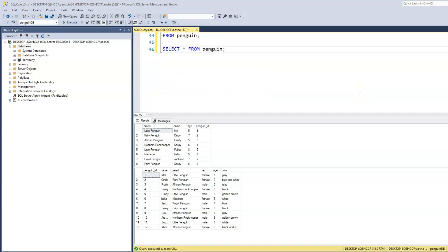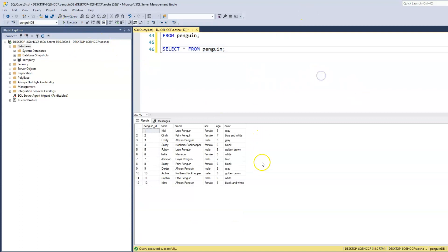Now we know how to print out a single column. But what if we want to print out certain groupings within our table? For instance, what if we want to print out just the female penguins? Of course there is a way — this is where we use what we call the WHERE clause.